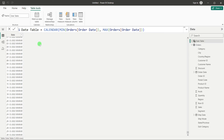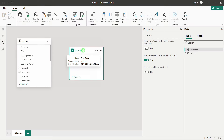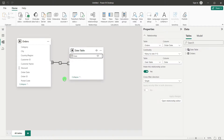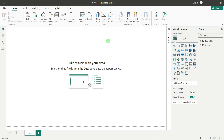Go to Model view. You can see the Orders table and the Date table. Just drag the Date column onto the Order Date column to create the relationship. That connection will be created. Now go back to Report view and we will start creating our advanced bar chart.